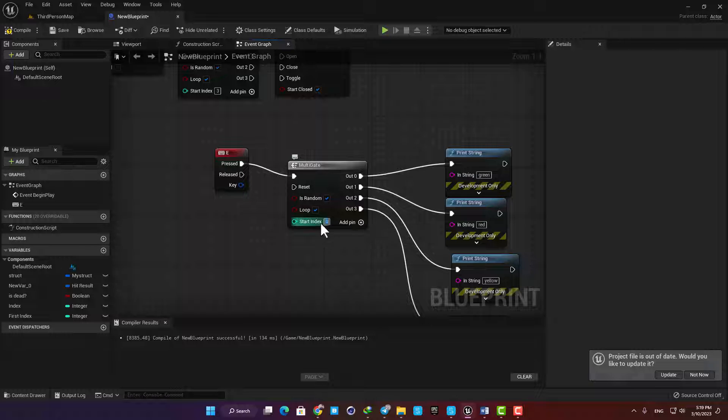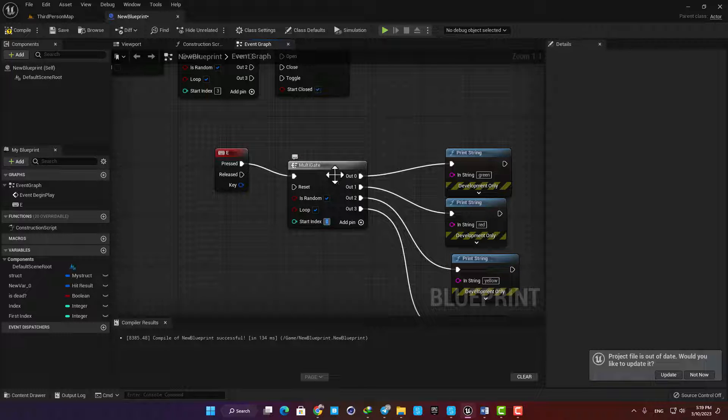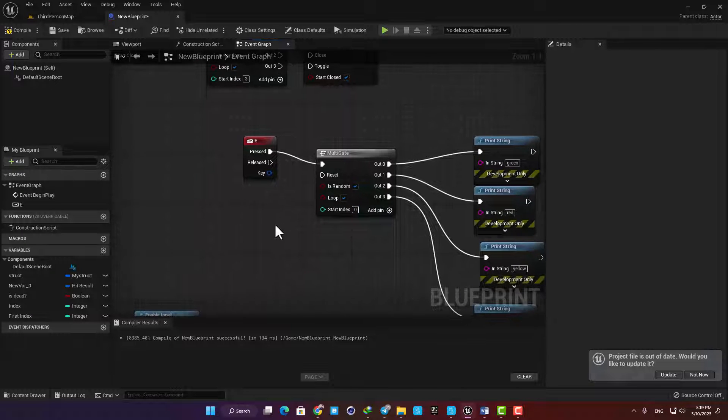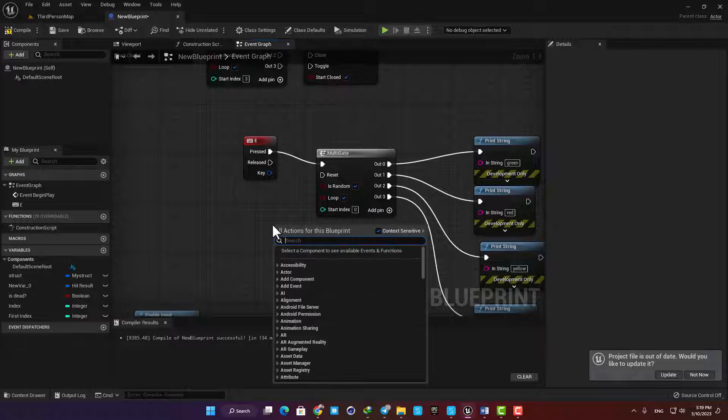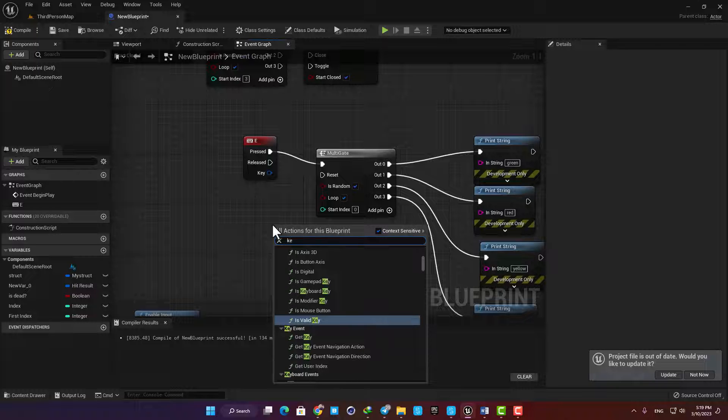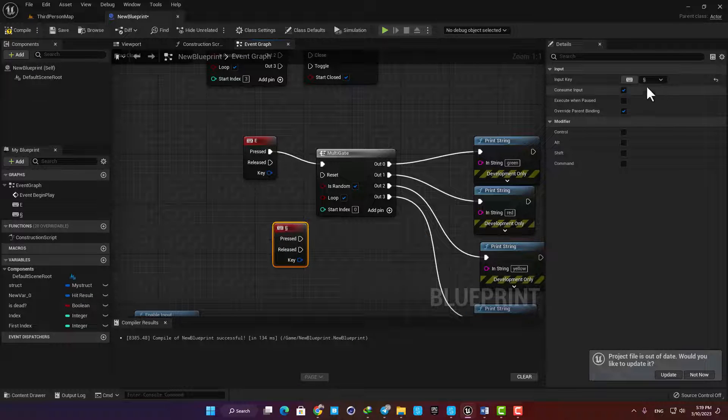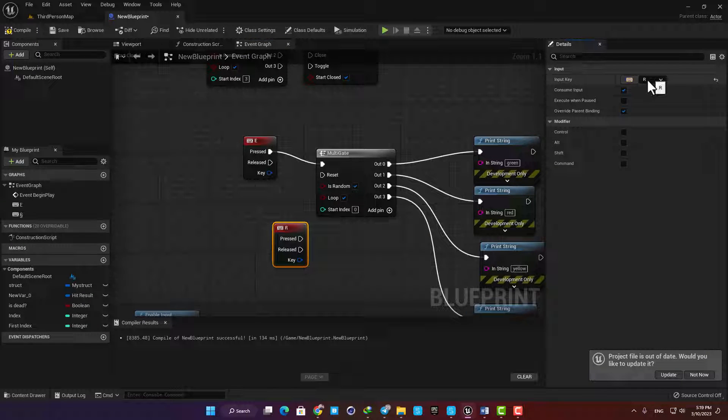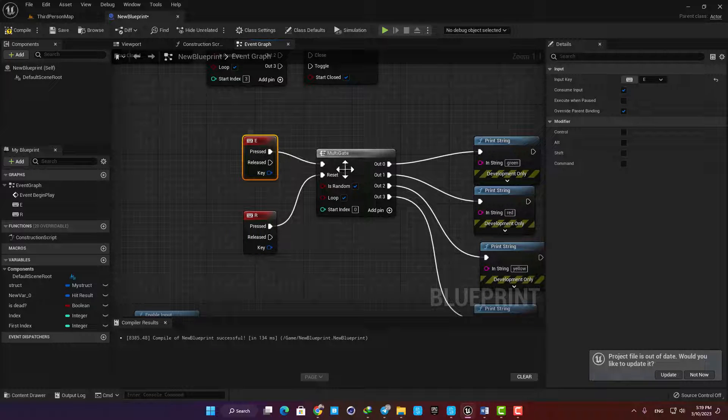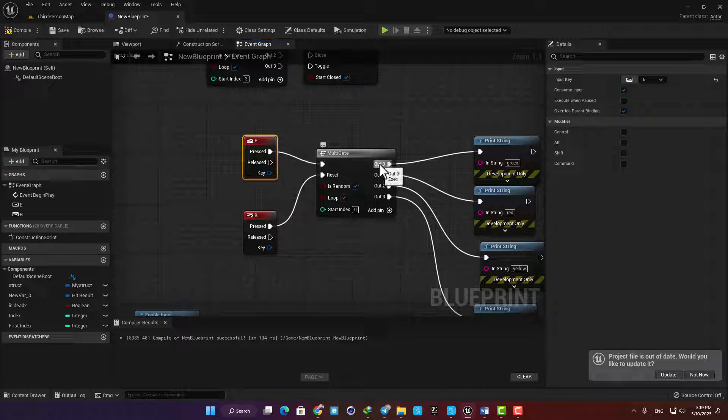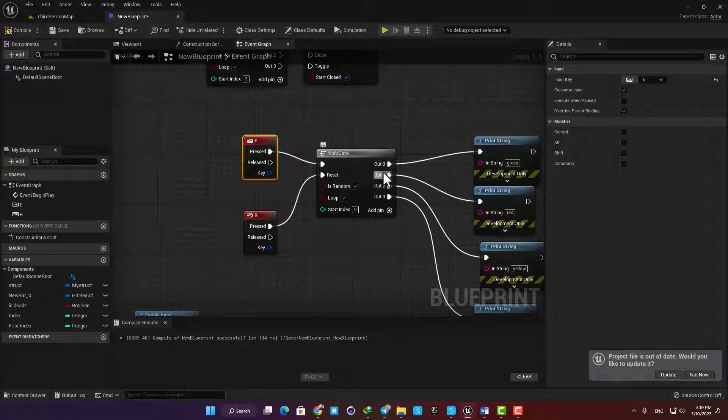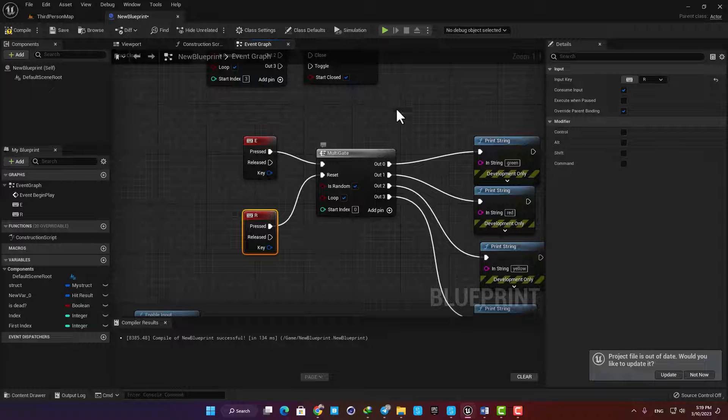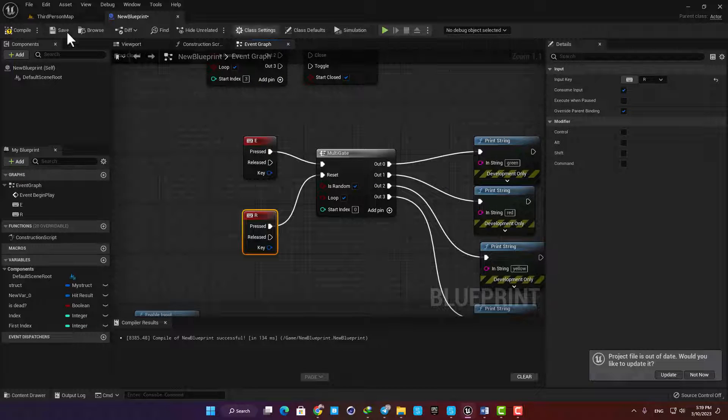Now when I press E on my keyboard I start from output number one and go to the next one, but when I press R the multi-gate resets itself and starts from output number one again.